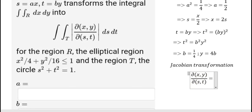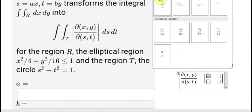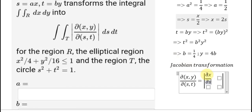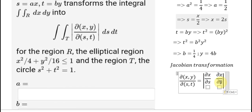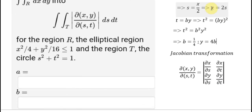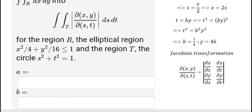To do this, we set up a matrix. We will use x equal to 2s and y equal to 4t. We take the first partial derivative of x with respect to s. Since x equals 2s, the derivative with respect to s gives us 2.